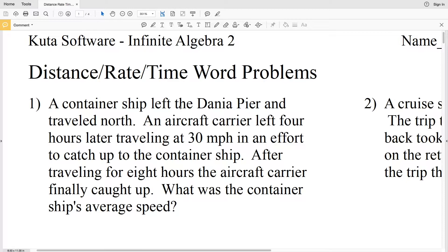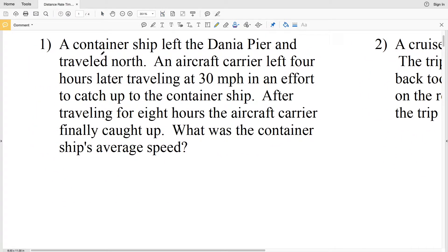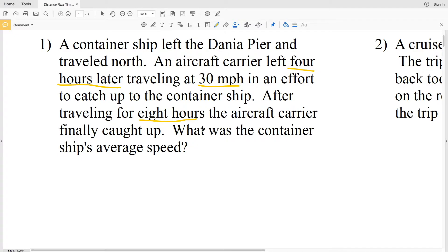Number one says a container ship left the Dania pier and traveled north. An aircraft carrier left four hours later traveling at 30 miles per hour in an effort to catch up to the container ship. We know they're going the same direction and that the aircraft carrier left four hours after the container ship and was traveling at 30 miles per hour. After traveling for eight hours, the aircraft carrier finally caught up to the container ship.